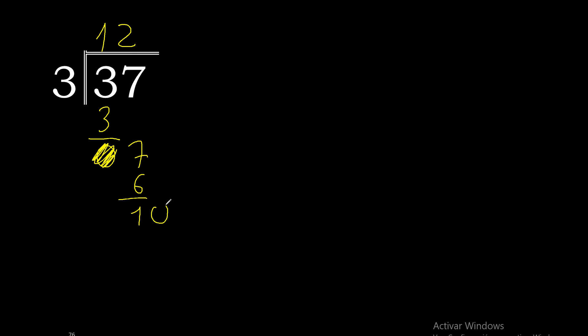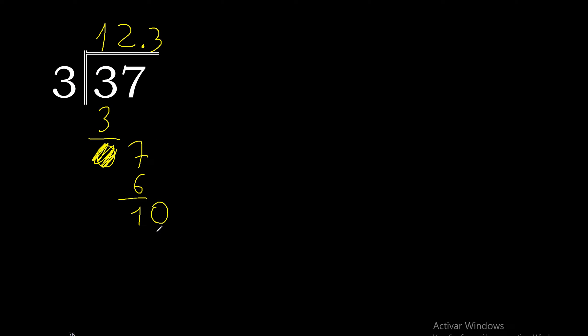Always complete with 0 and here with point. 3 multiplied by 4 is 12, excessive. Multiplied by 3 is 9. 10 minus 9 is 1.